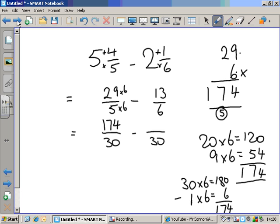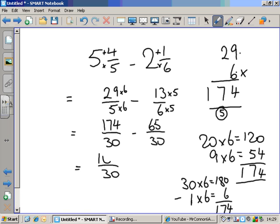Over here on the other side, we've got thirteen over six. What have I done to six to make thirty? Times it by five. Thirteen times five — it's not on your times tables, but you should be able to work it out. Ten-fives and three-fives possibly: ten-fives are fifty, three-fives are fifteen, fifty and fifteen is sixty-five. Some of you might know twelve-fives are sixty, so thirteen-fives is five more than that. One hundred and seventy-four minus sixty-five: seventy-four minus sixty-five is nine, so one hundred and seventy-four minus sixty-five is one hundred and nine.